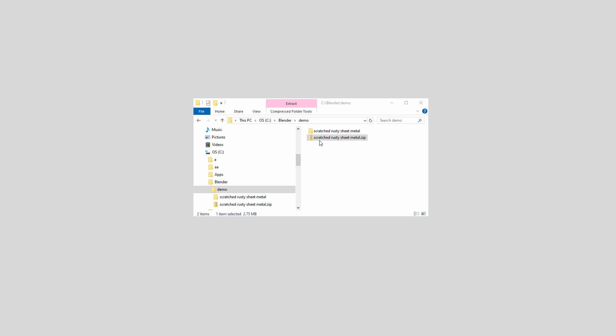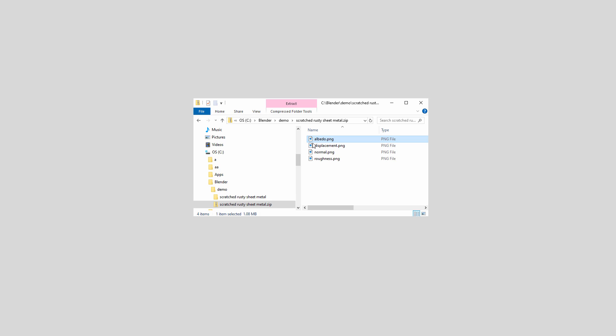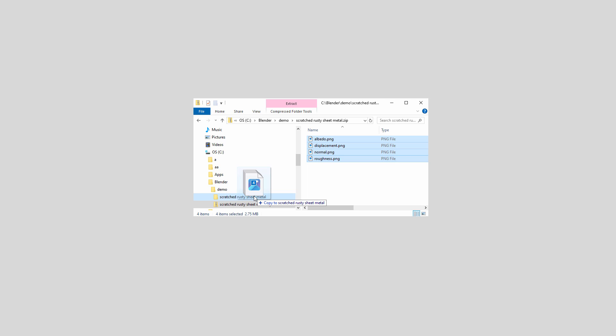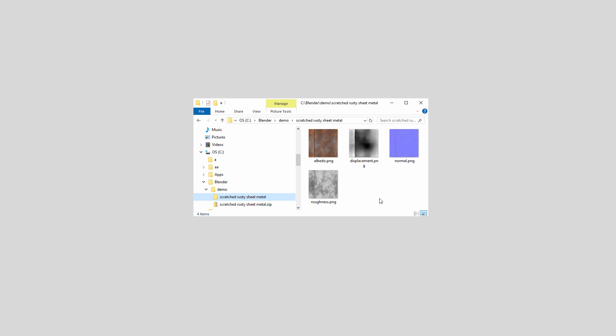When you download, you'll get a zip file. Extract the files and place them in a folder. This zip file contained an albedo image, a displacement map, a normal map, and a roughness map. Now let's go back over to Blender.